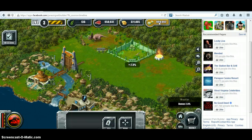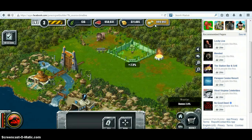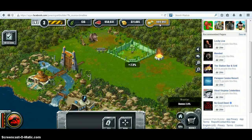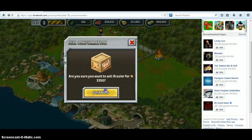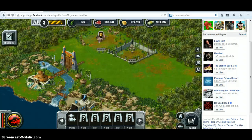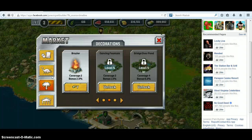As you can tell, my Dinobux went from zero to 999,992. So click on sell and sell the razor. Now you can go into the market and do anything you want.